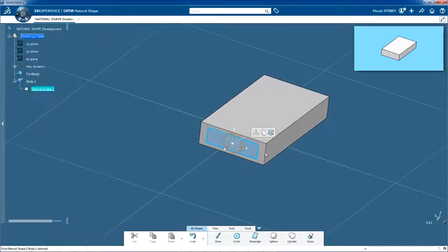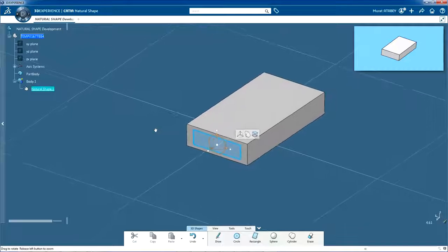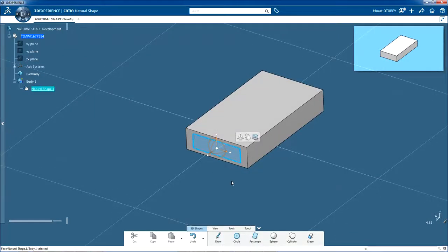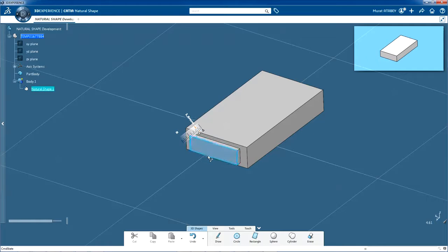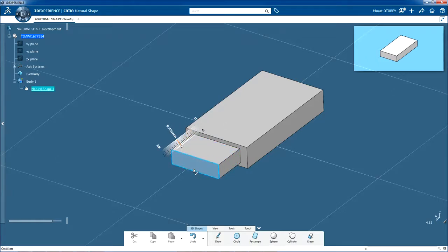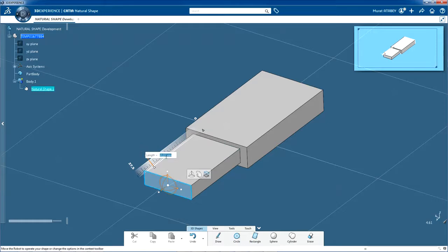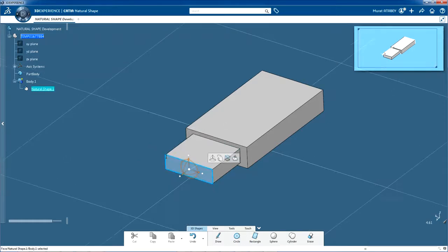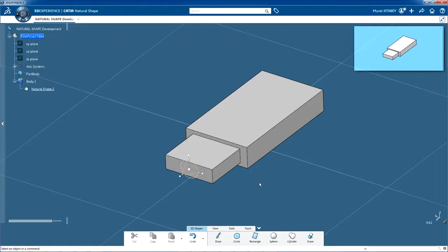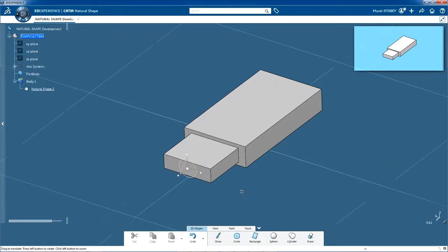This is the second step in the creation of the connector. You are going to extrude the face of the connector profile. Drag the arrow of the perpendicular axis of the robot away from the body of the connector. Click the value along the ruler and type 12. Then click the background.